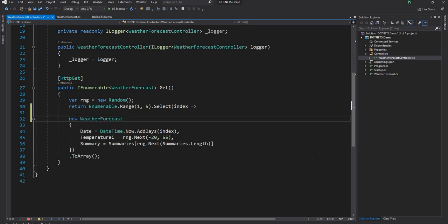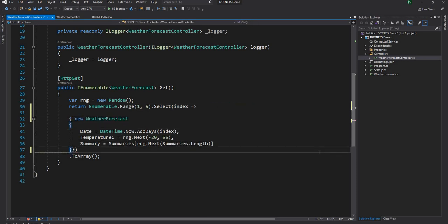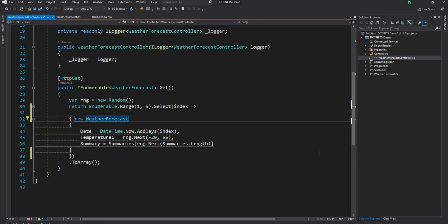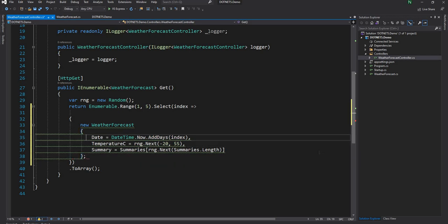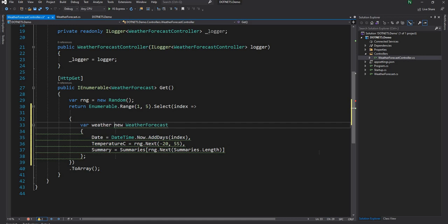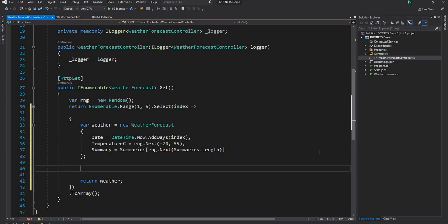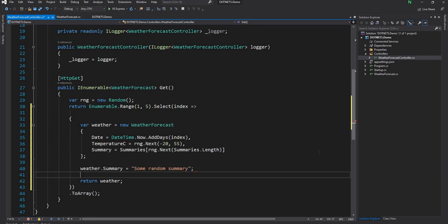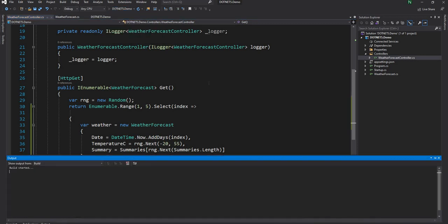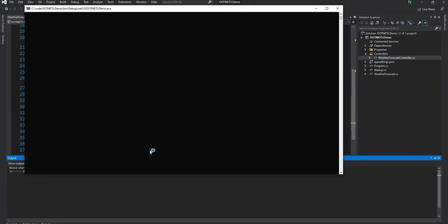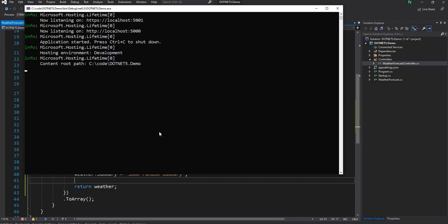Let me change this implementation a little bit to demonstrate. Now I can come here and say weather.Summary equals some random summary, and this is totally fine — there is no compile time error. I can just run this application and it will work fine, updating the Summary property without complaining.